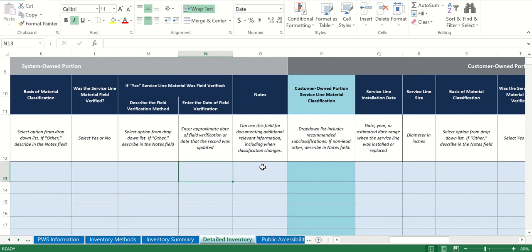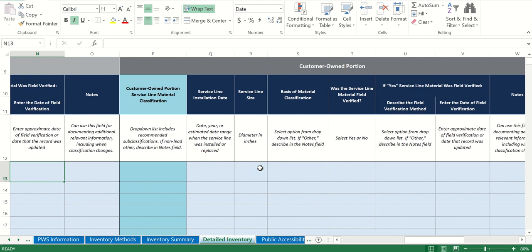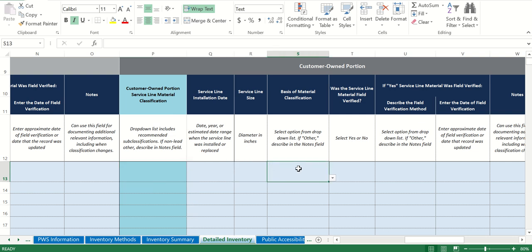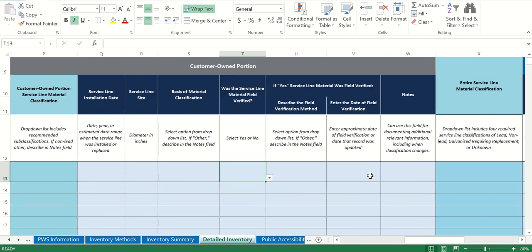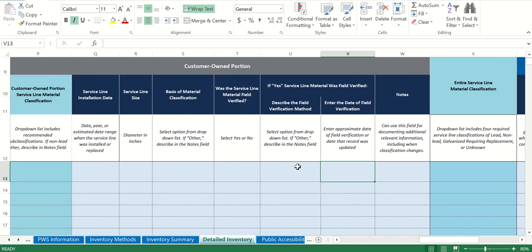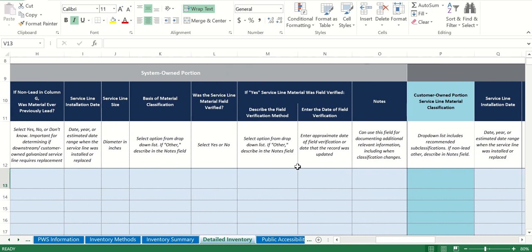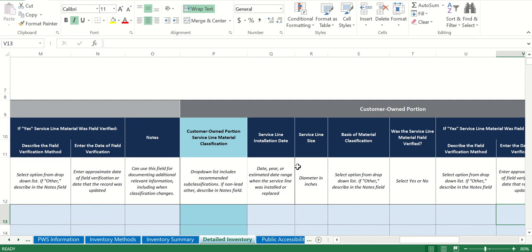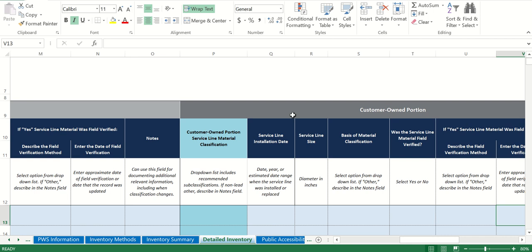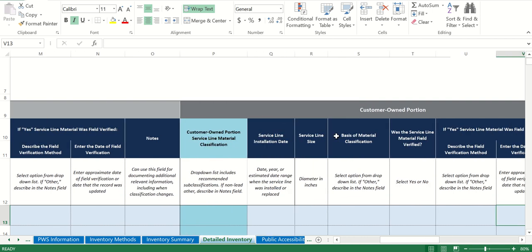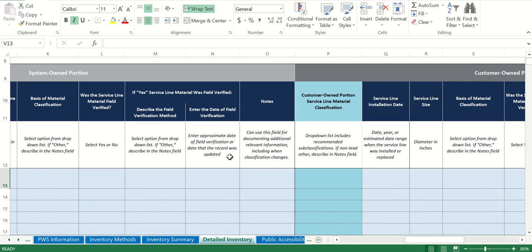You have a note section in case you have any relevant information to add. Getting into the customer-owned portion — as you can see it's basically duplicate fields: material classification, service line installation date, service line size, basis of material classification, was it field verified, describe how, and enter the date. If your system is one where ownership is entirely by the water system or entirely by the customer, you'd only be filling in the applicable portion.